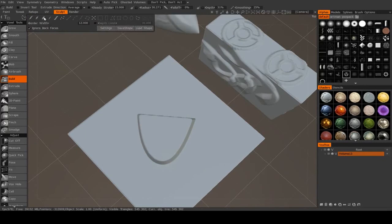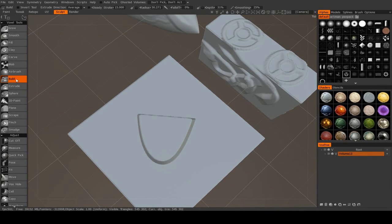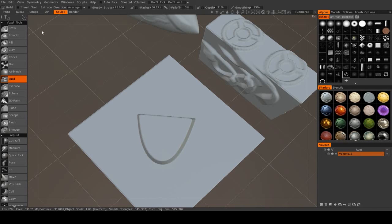So those are the different stroke modes. Those will greatly change the way that you use all of these different brushes. But in the next video, I will start to go over these, this first batch of voxel tools.